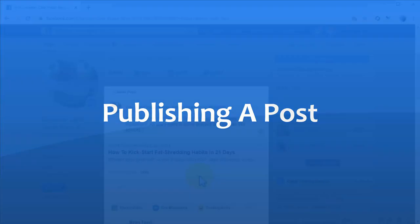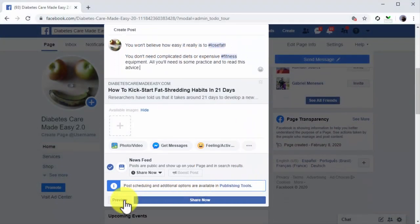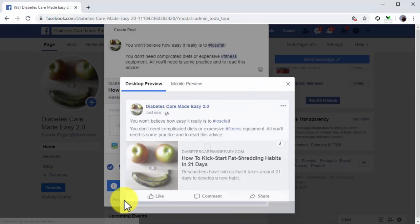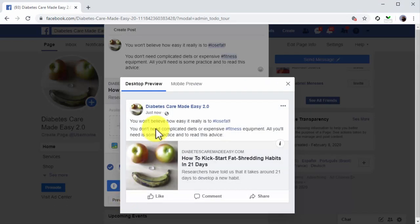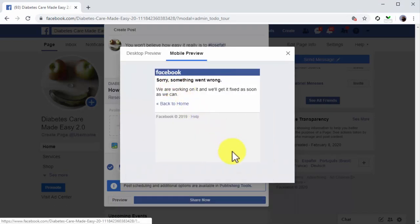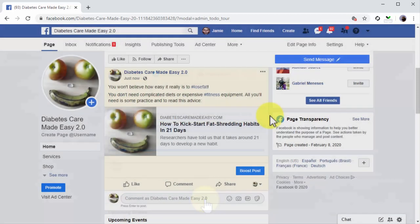Publishing a post. You can see how your post is going to look in the timeline by clicking on the preview button. In the preview window, you can see a desktop preview and a mobile preview. Once you are ready to publish your post, click on the share now button. This is how you are going to compose your Facebook post from now on to get the most engagement and the best results possible.